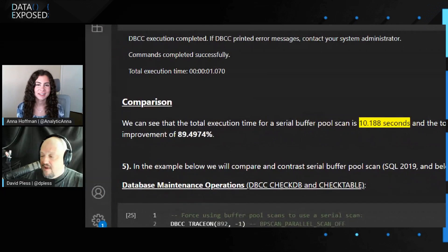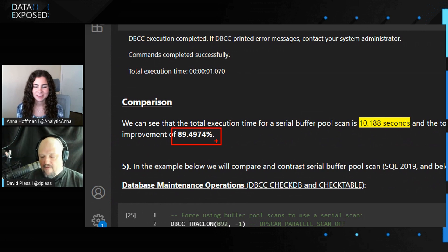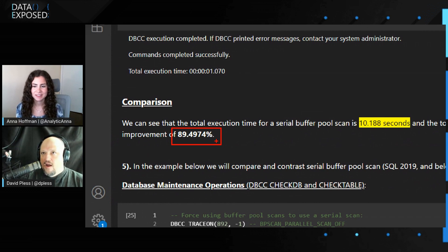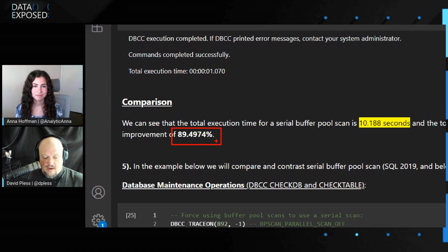That is an improvement of almost 90%. This is a very common scenario for customers that are constantly relying on their applications to create a net new database — for example, a database per customer in a hosted environment. You're going to want this benefit.